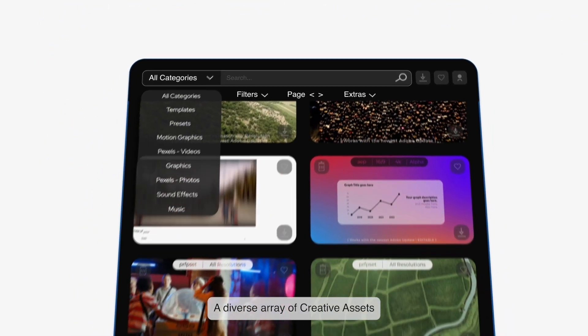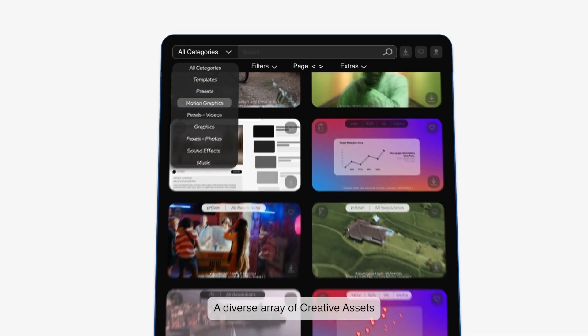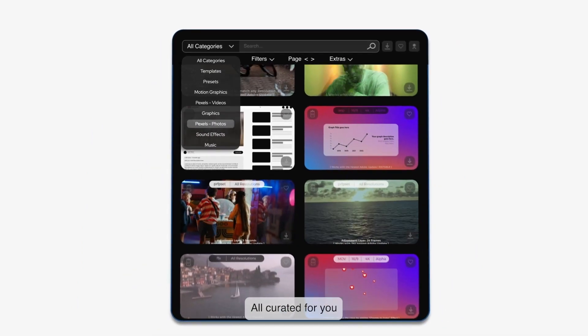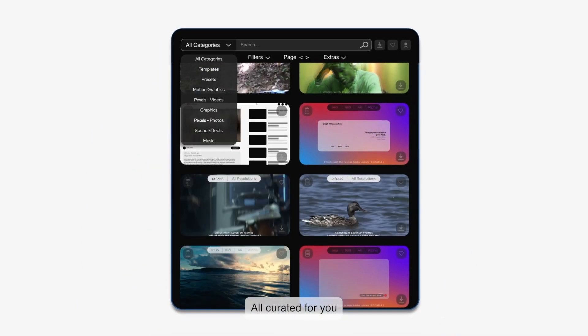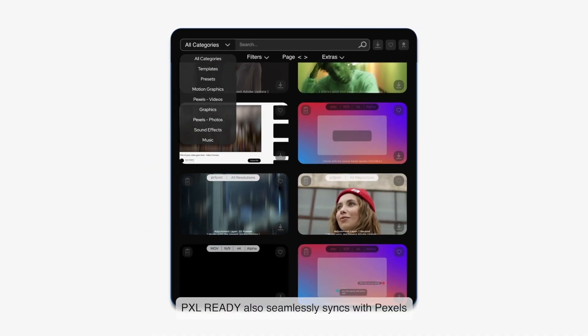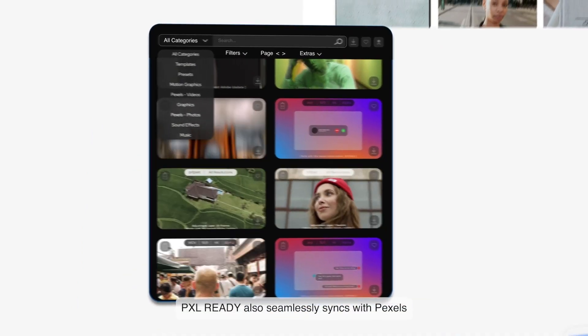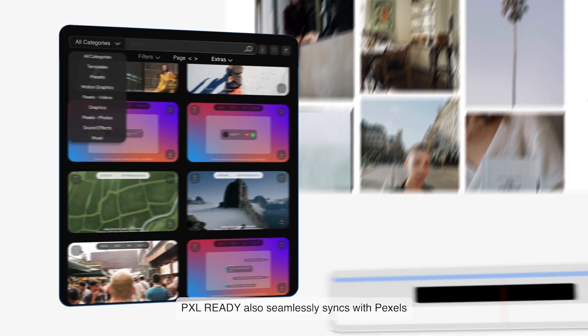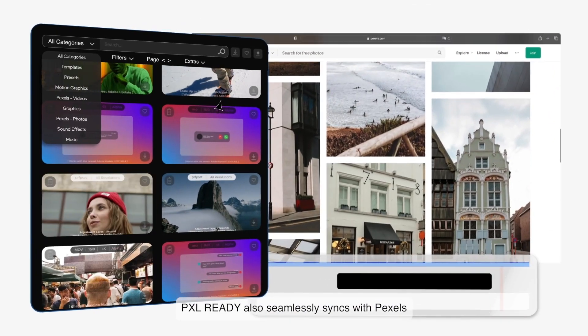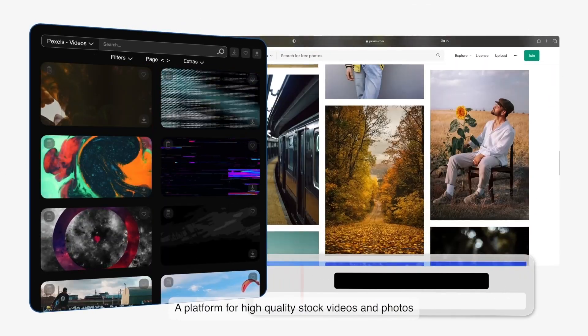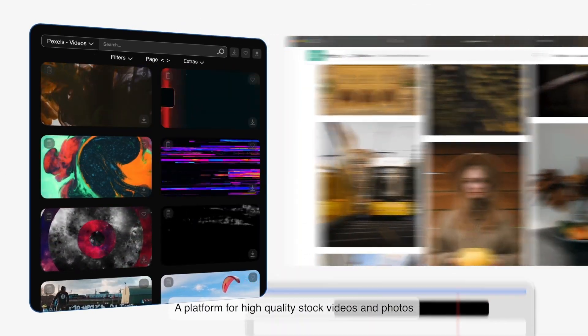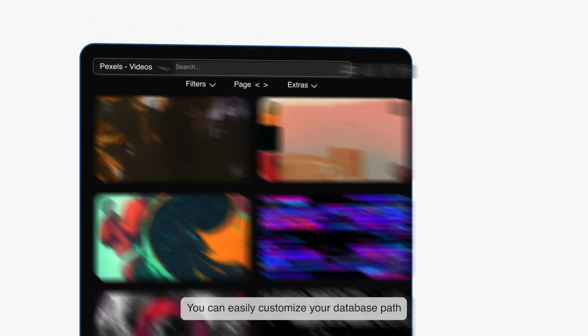A diverse array of creative assets, all curated for you. Pixel Ready also seamlessly syncs with Pexels, a platform for high quality stock videos and photos.